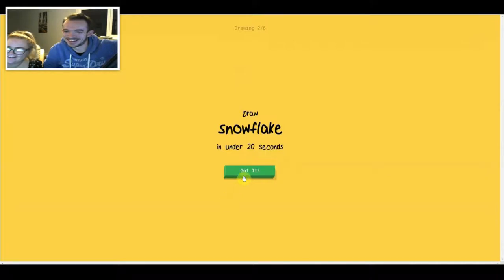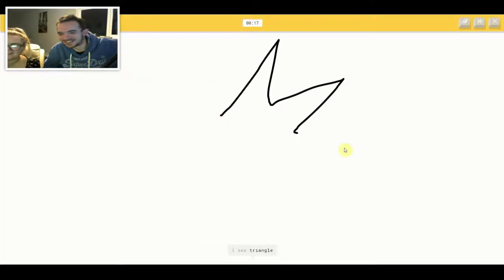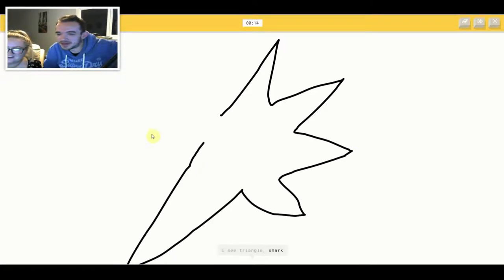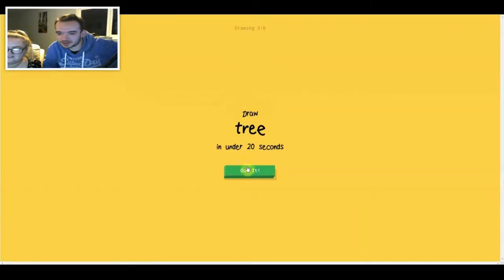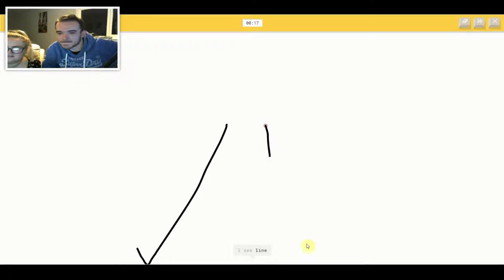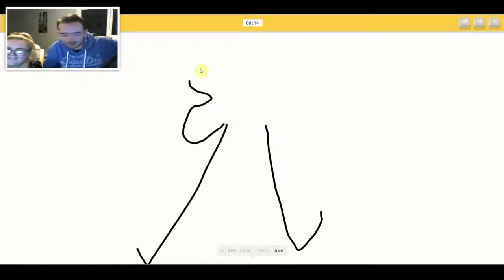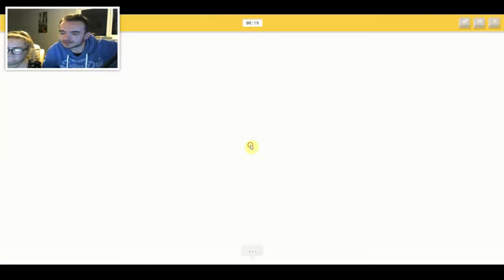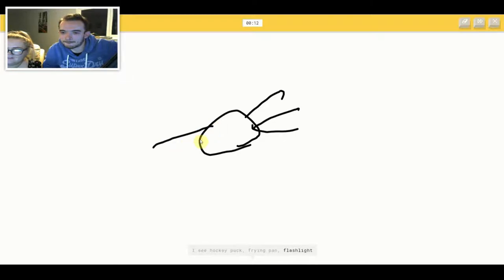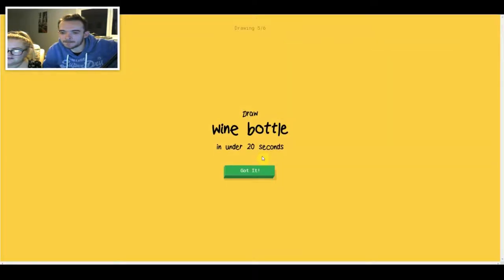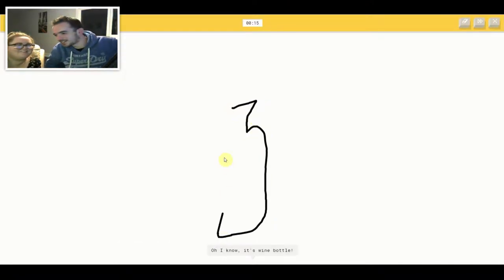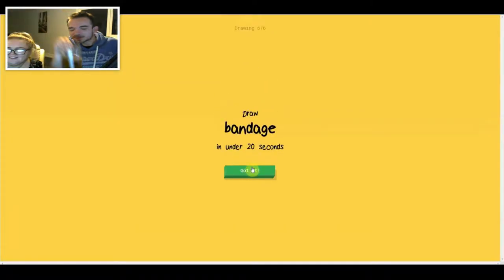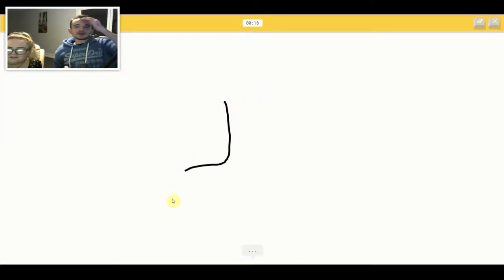I see triangle or shark or star. Oh I know, it's snowflake. I see line or tent or axe. Oh I know, it's tree. I see hockey puck or frying pan or flashlight. I see garden hose. Oh I know, it's spider.